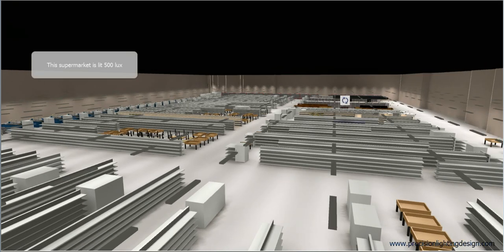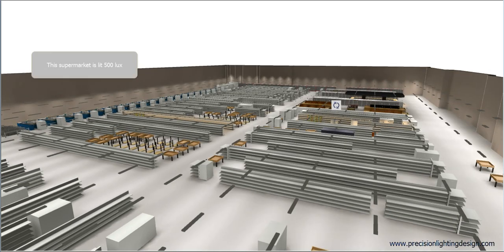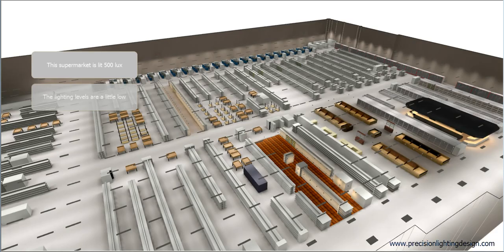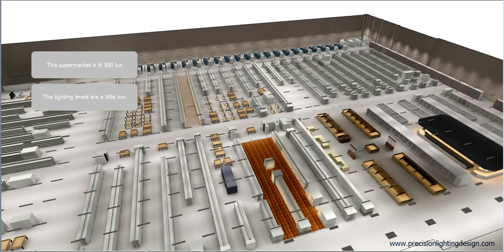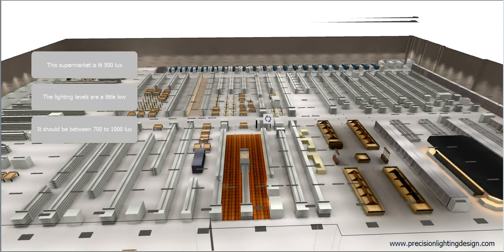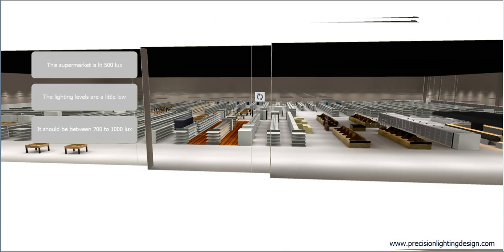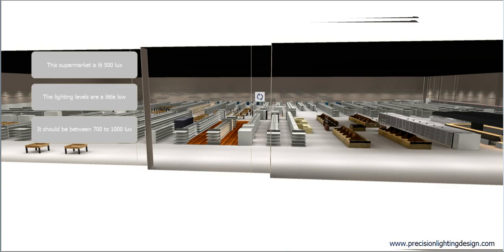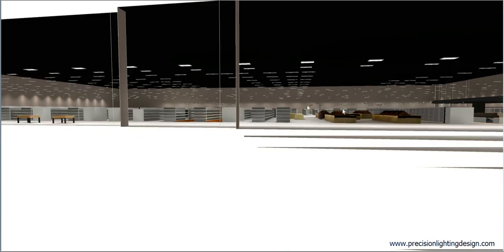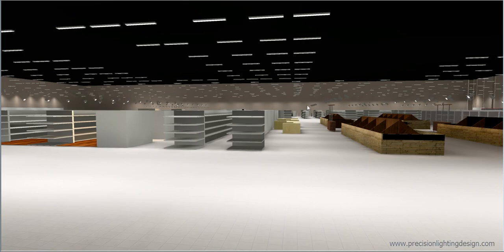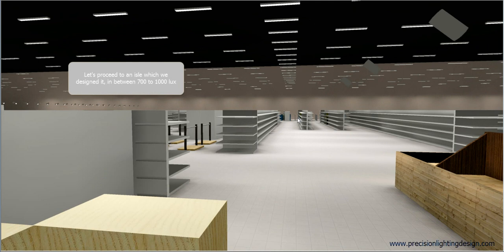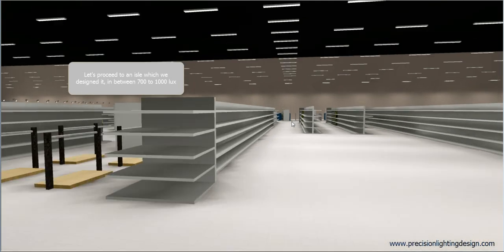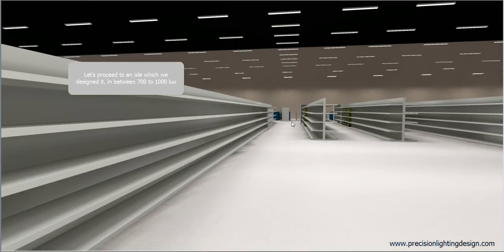The light levels in the supermarket is 500 lux. It is a little low. It's in between the levels of 700 to 1000 lux. Let's proceed to an aisle, in between 700 to 1000 lux.